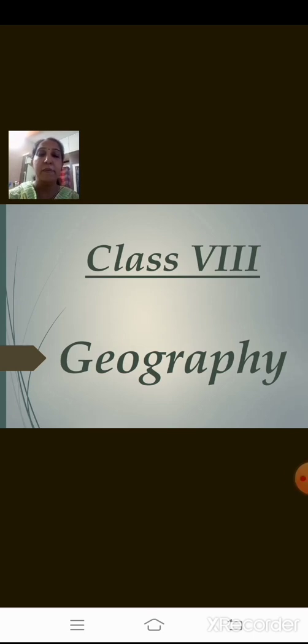Let's begin with Class 8 Geography, Chapter Number 2. But before telling you the chapter's name, let me ask you: do you all remember what we learned in the first chapter?